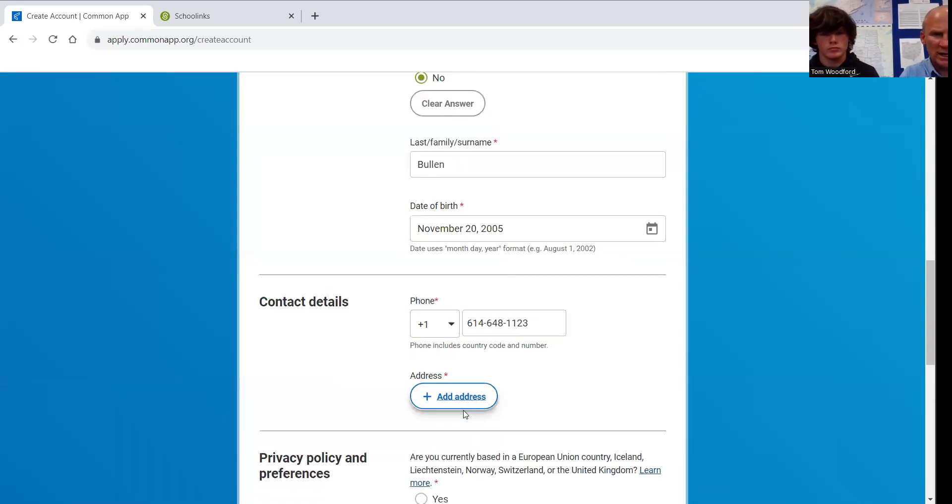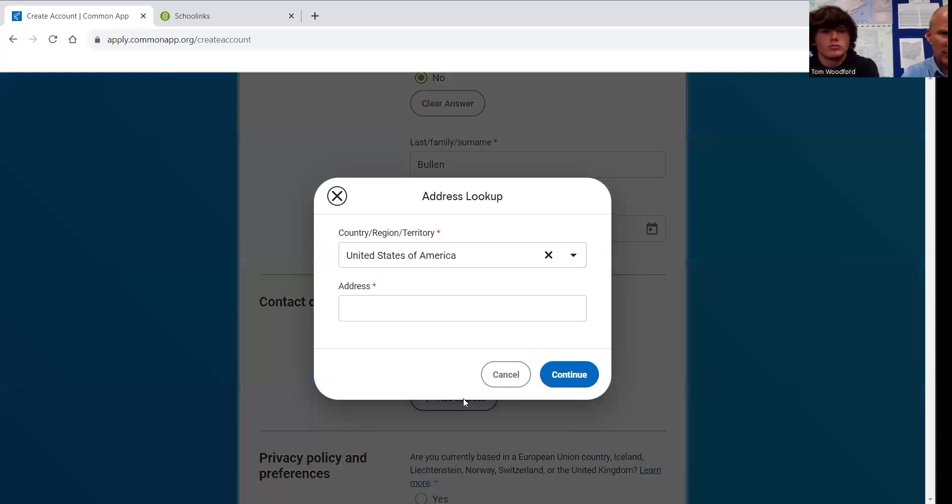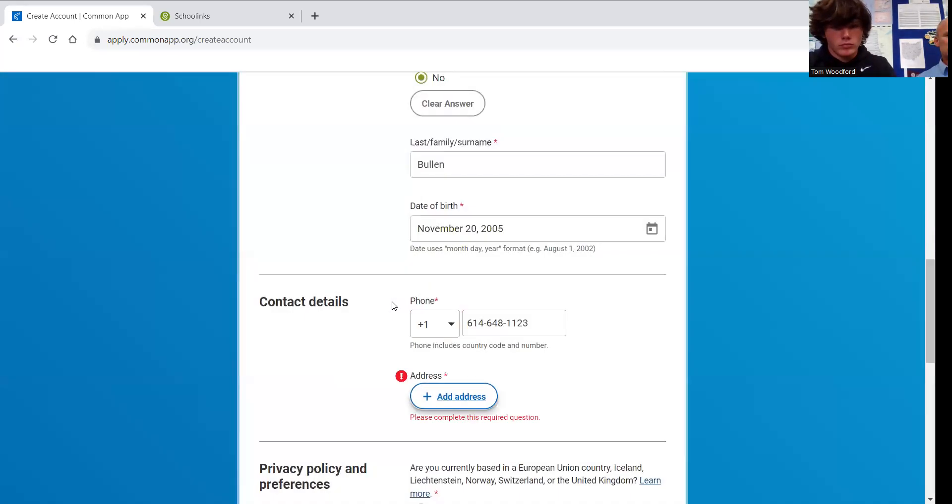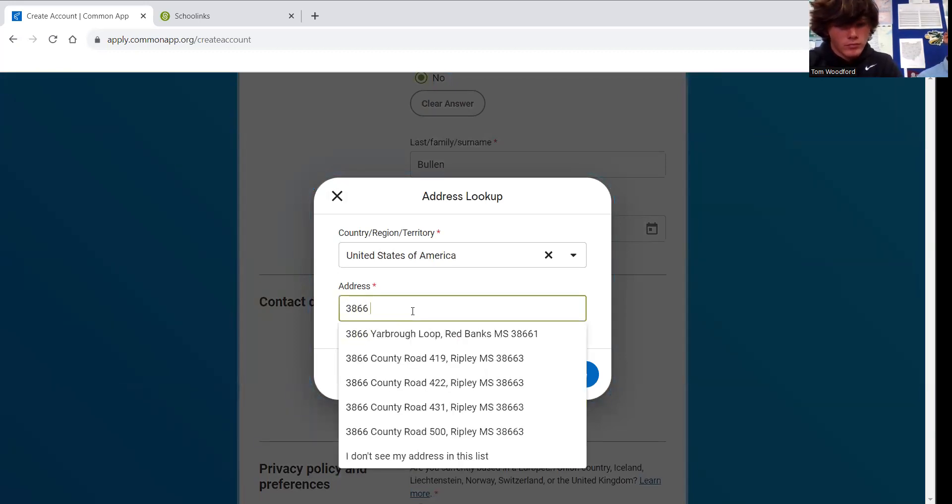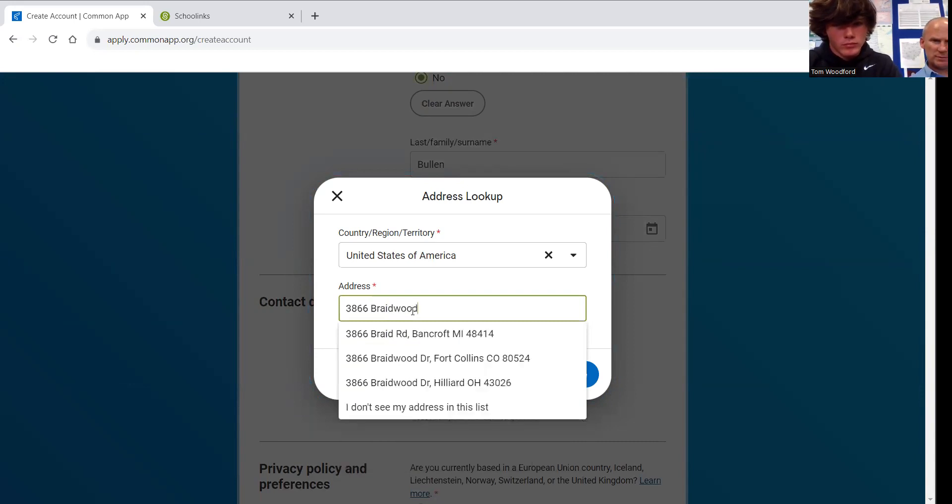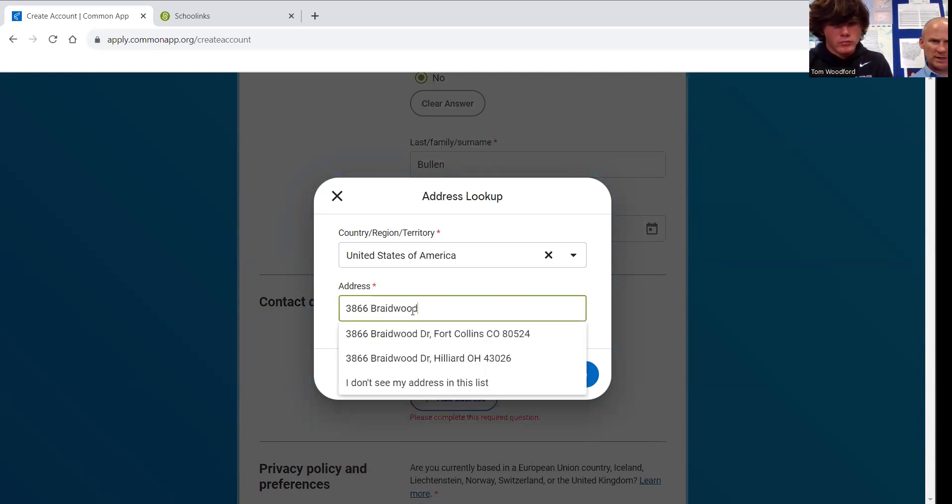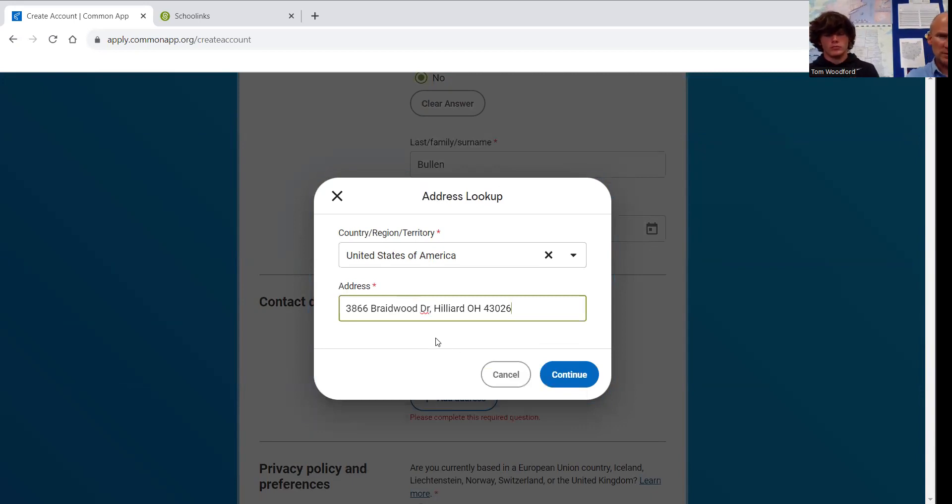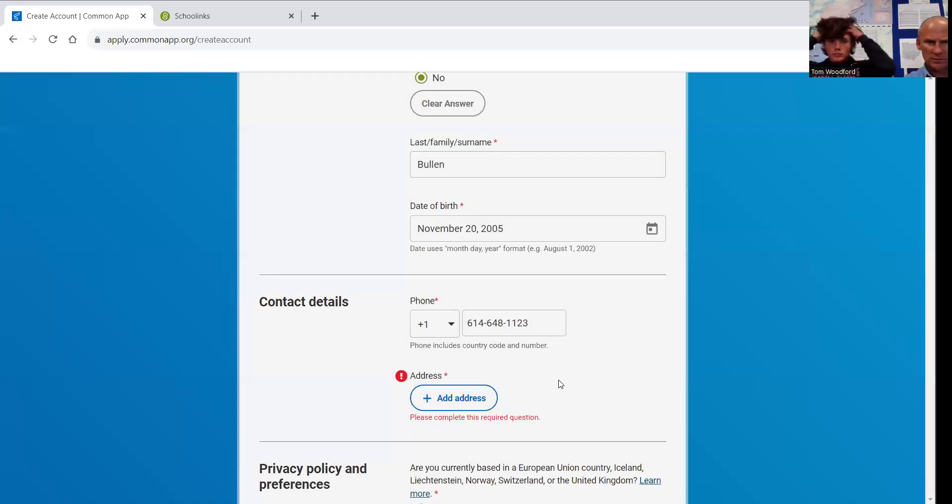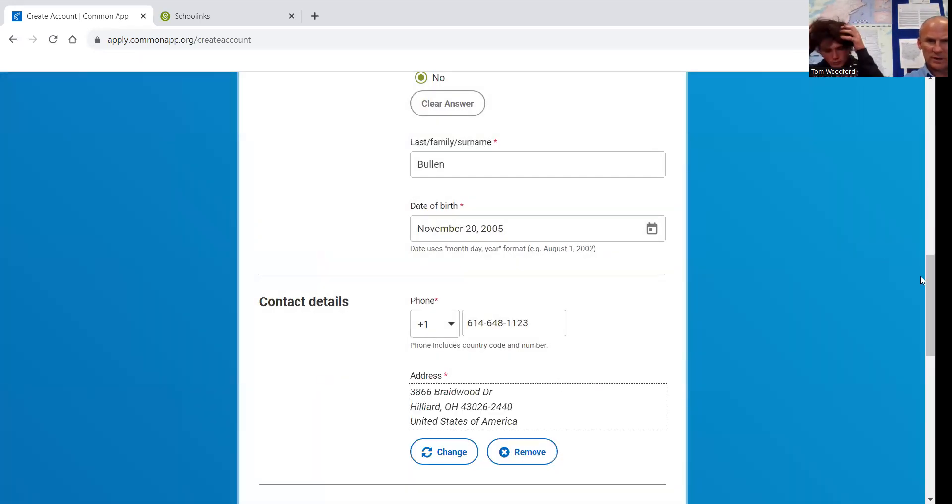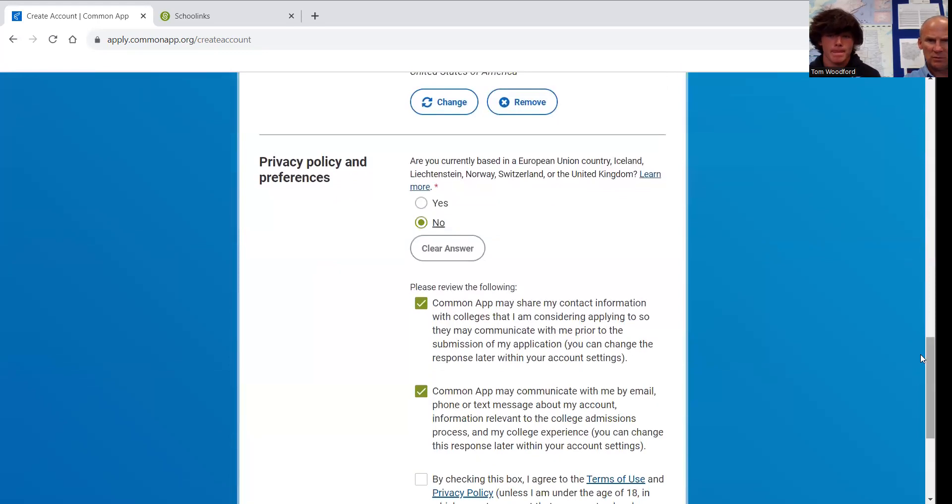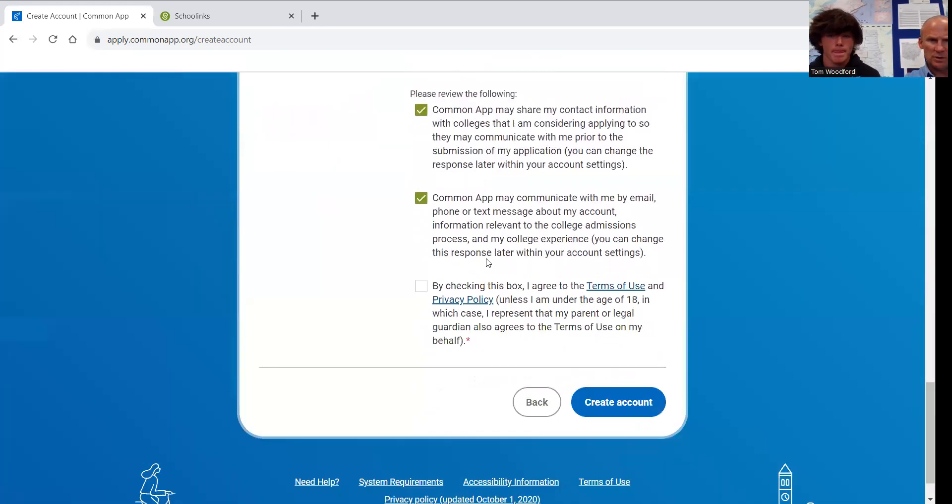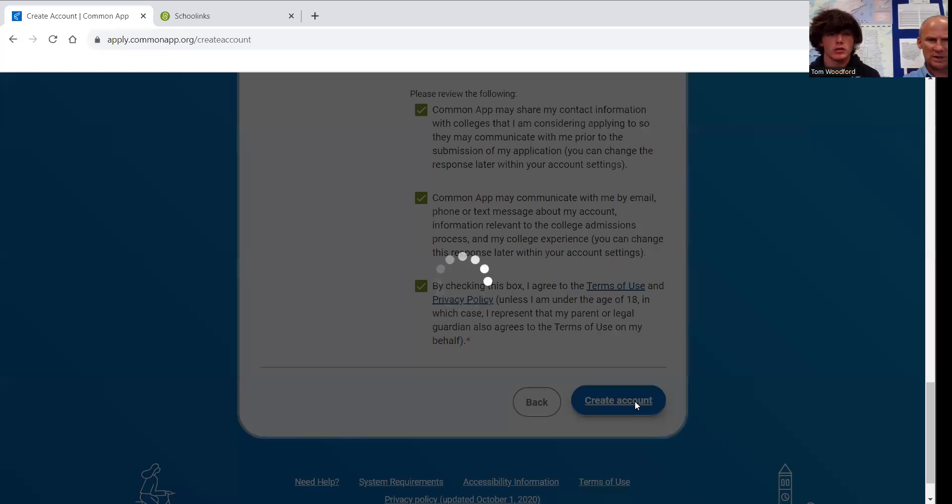Now he will put in his address. It will show up right here. Click on that. Click on continue. Then scroll down even further. Answer this first question as no. Check the last box. Then create student account.